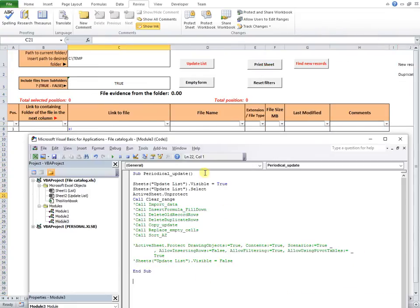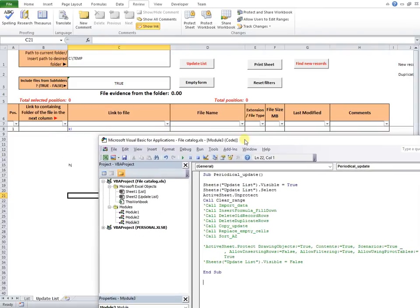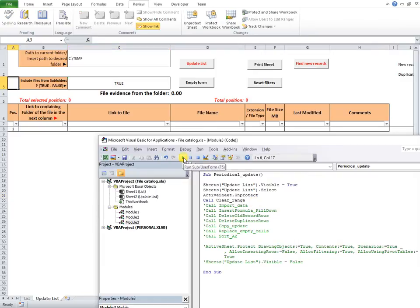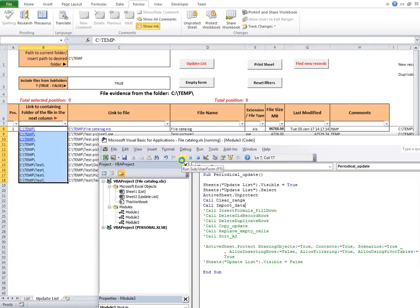Back to code, with green are the deactivated lines, for showing you, line by line functionality. First, is called a subroutine clear range, that clears all fields of the Update List Sheet, preparing it for data import. The next line calls the import data subroutine, and the new data are imported.